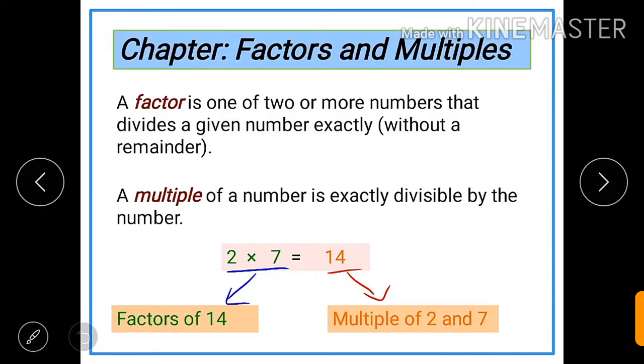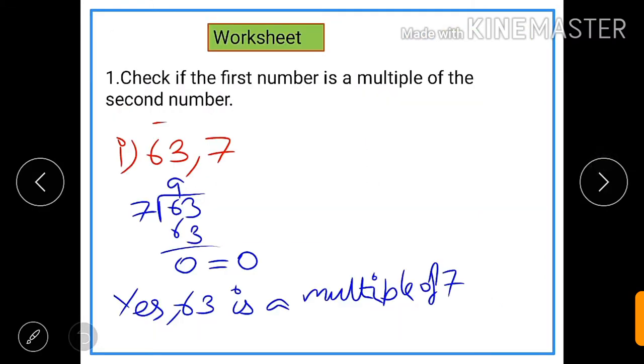My dear students, now it is clear to you what is a factor and what is a multiple. Now let us go through the worksheet.